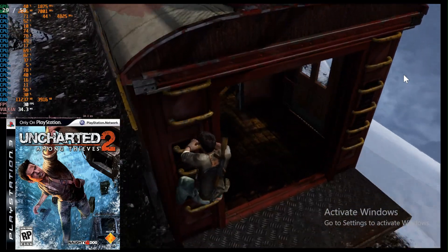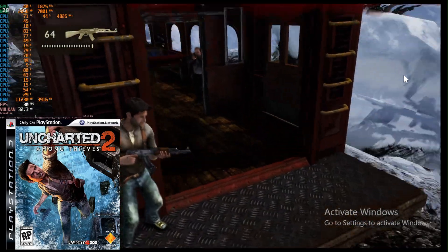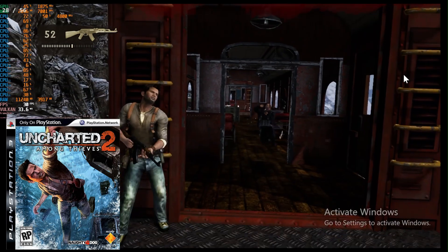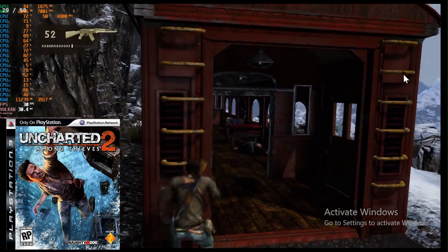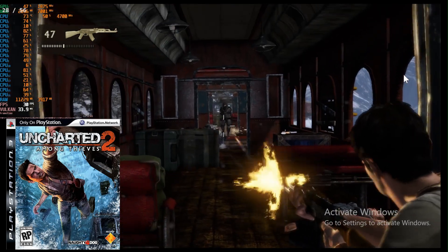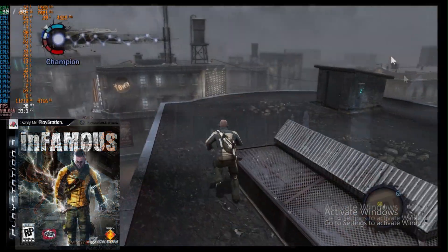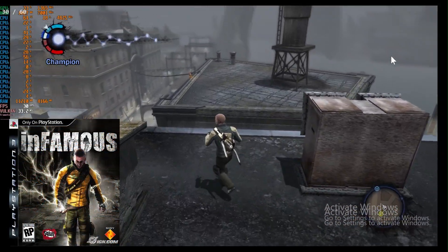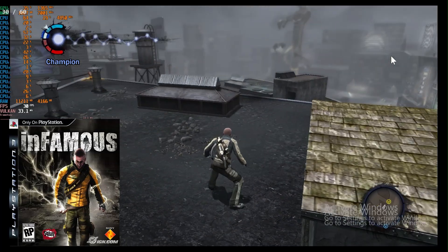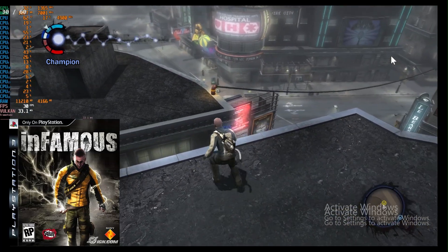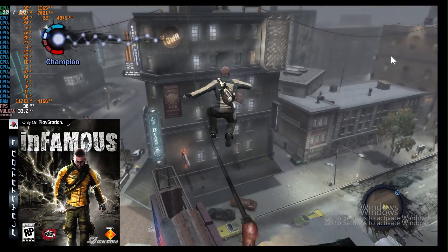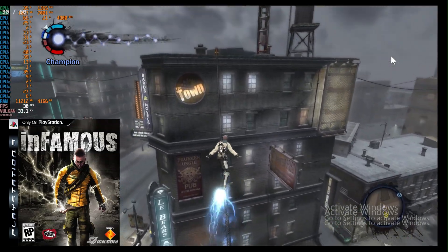Uncharted 2, while seeming to improve from my original tests, also lacked consistency, but overall I feel like frame generation does a better job with frame rates on this title. Out of all the games tested, Infamous was the most consistent with frame generation. Certain areas of the game did drop the frame rate, but it surprisingly did better than I initially thought it would.